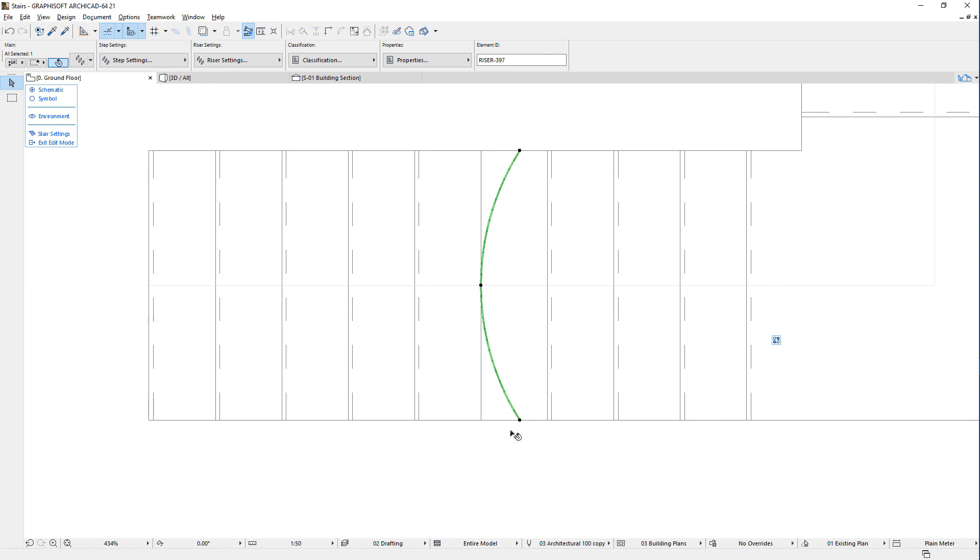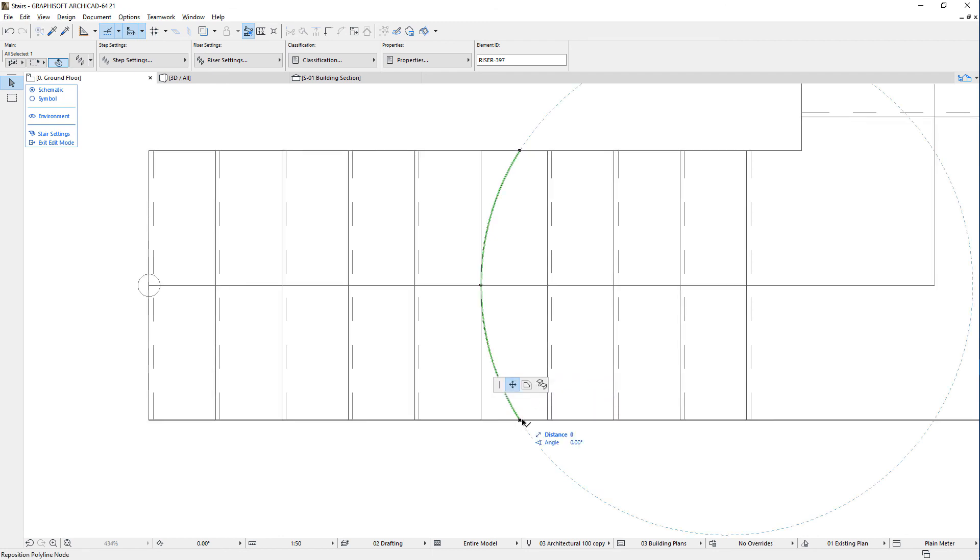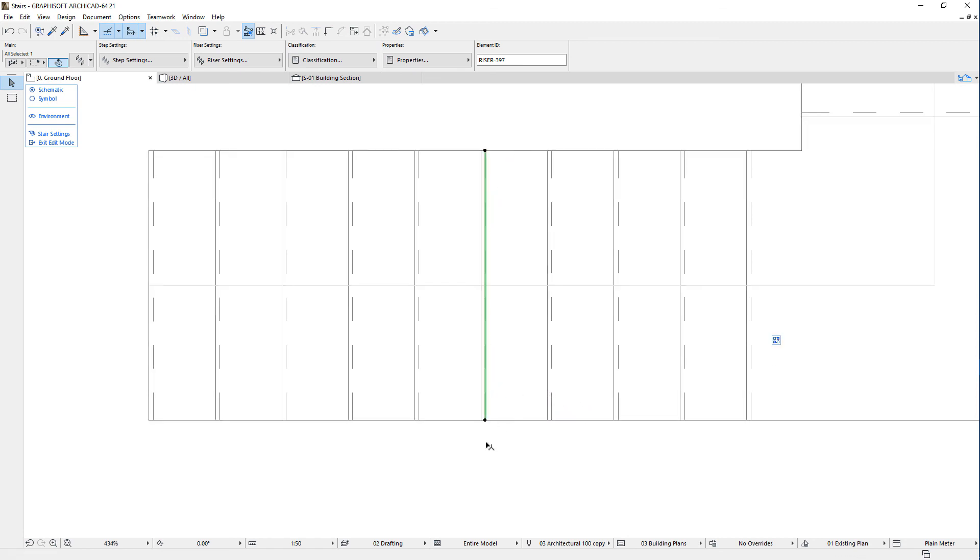Also, when the riser is modified from its default geometry, you can use the Reset Riser Polyline command to revert back to its default.